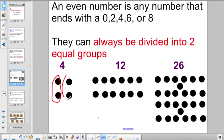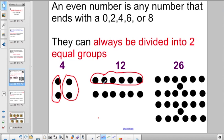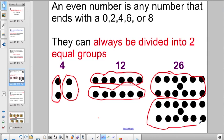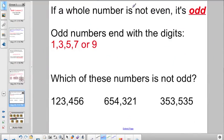Even numbers can always be divided into two equal groups. For example, the whole number four can be divided into a group of two and a group of two. The whole number twelve, because it's even, gives a group of six and another group of six. Even twenty-six gives one group of thirteen and a second identical group of thirteen. That's a special attribute of even numbers — you can always split them into two equal groups. If a whole number is not even, it's odd. Odd numbers end with the digits one, three, five, seven, or nine.